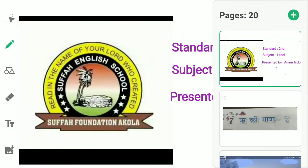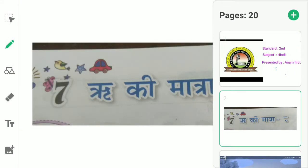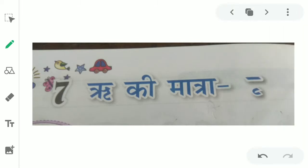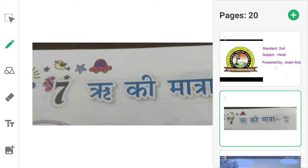The name of the topic is Riki Matra. Page number 32, Lesson number 7. Riki Matra.